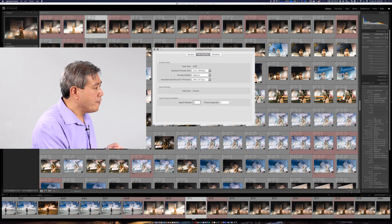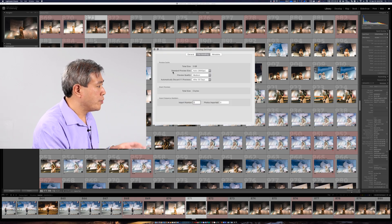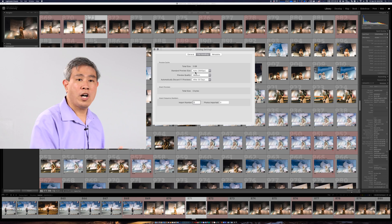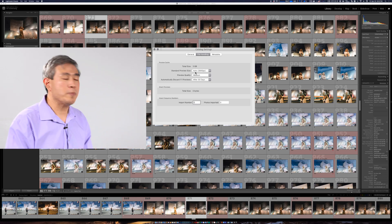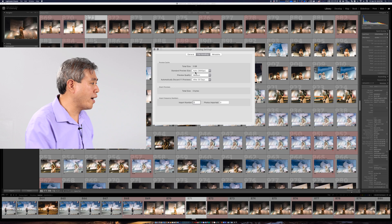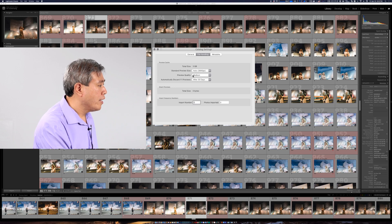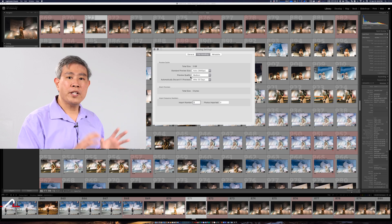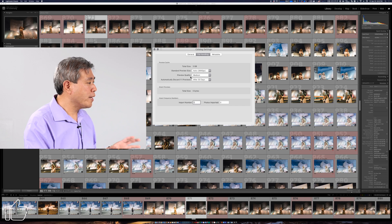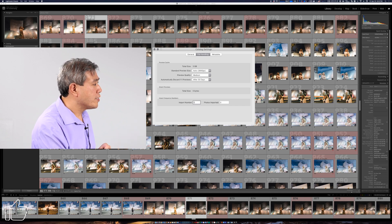By default Lightroom has to set up to standard preview size it's on automatic and it's based on the display resolution or the scaling that you have set. The preview quality is set to medium and those are the two metrics here that we are going to be worried about and concern ourselves with.